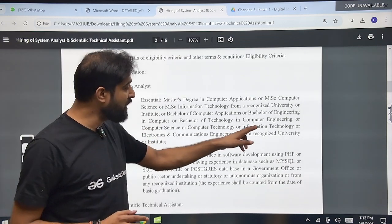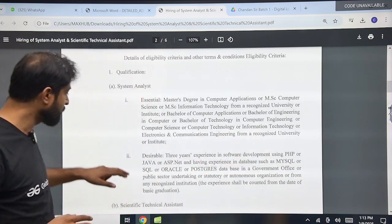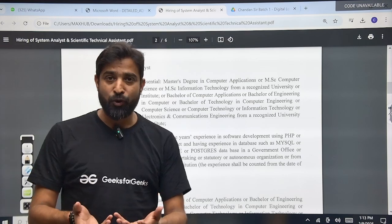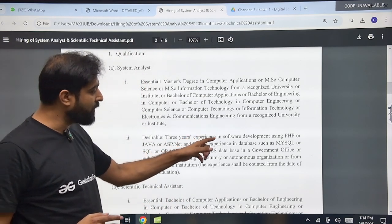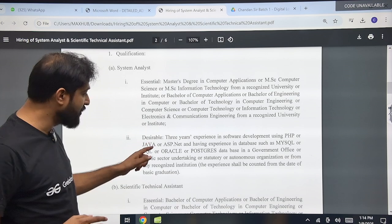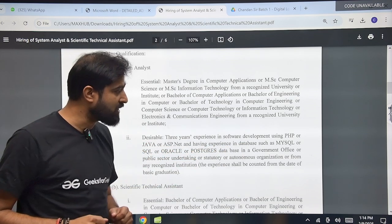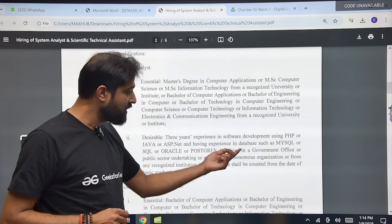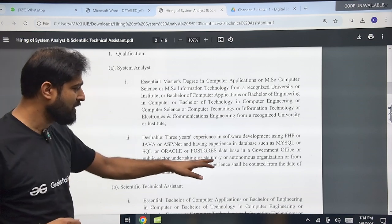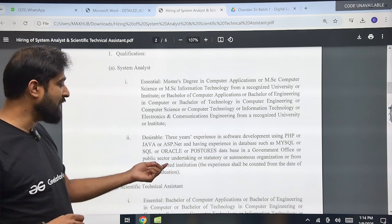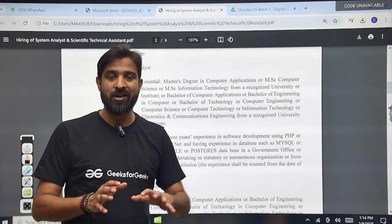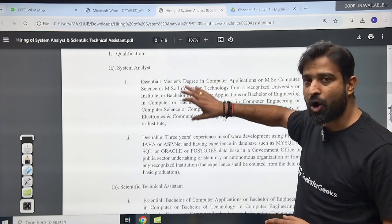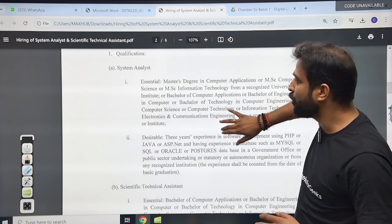Information Technology branch is also eligible for this. This is the essential qualification. Apart from this, there will be some desirable qualifications also. Three years of experience in software development using PHP, Java, or ASP.NET, and having experience in databases such as MySQL, SQL, Oracle, or PostgreSQL in a government office, public sector undertaking, statutory or autonomous organization, or from any recognized university or institute makes you eligible. So if you have three years of relevant experience and a BTech, BE, MCA, or MSc, you are eligible.